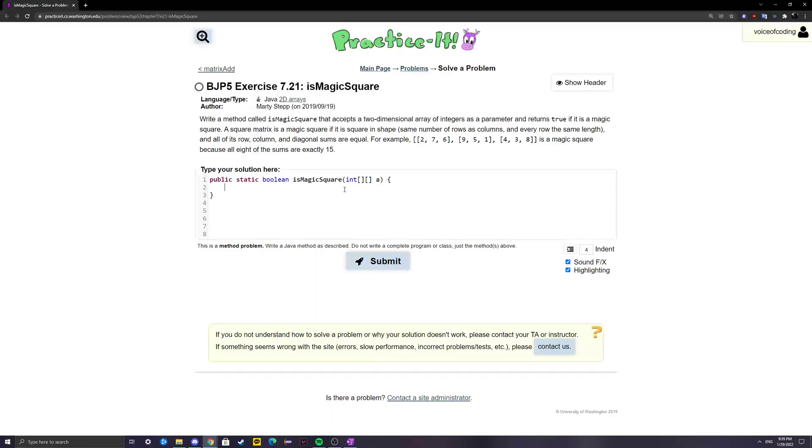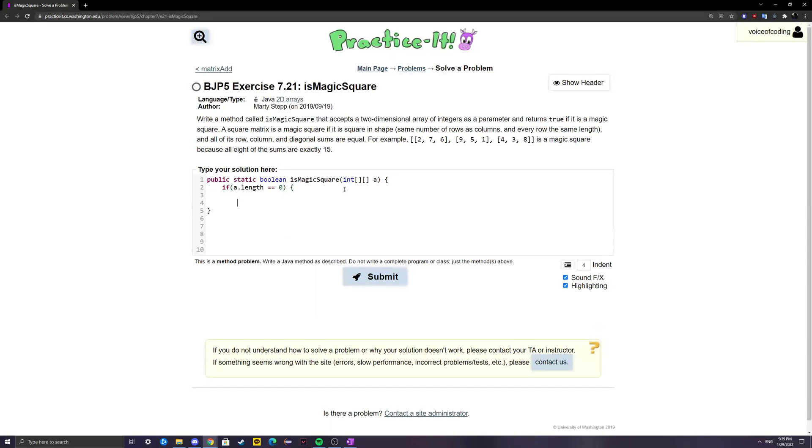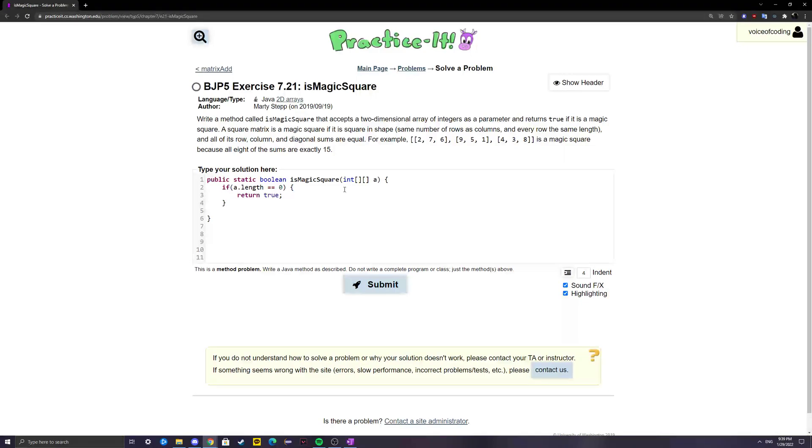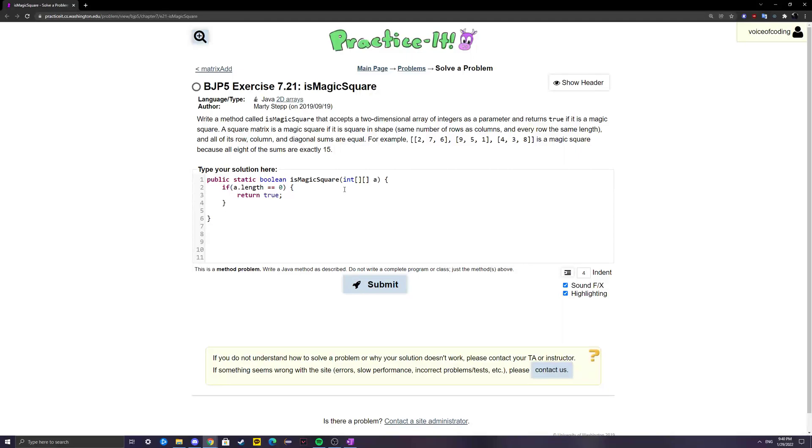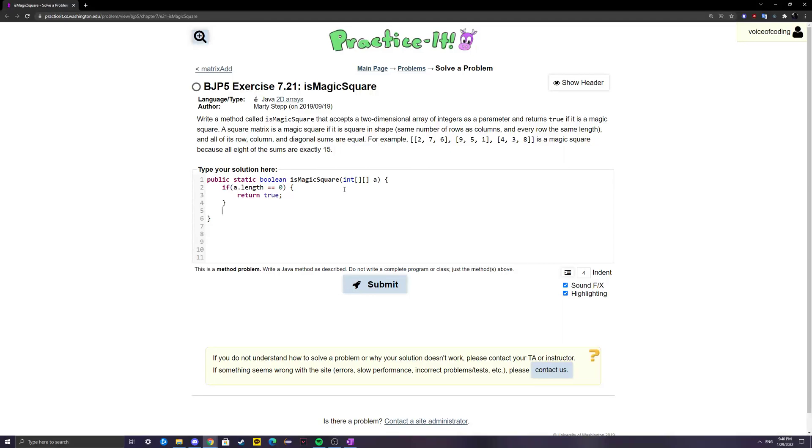There's one base case where if a.length is equal to zero, then that means it's instantly a magic square. If you think about a square with zero dimensions, or all dimensions are equal to zero, then there can be nothing inside, and therefore all the sums are technically equal, so it's a magic square.